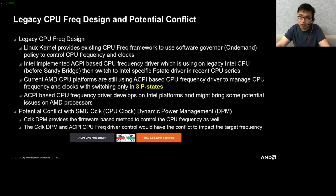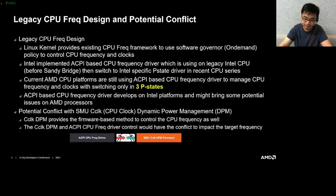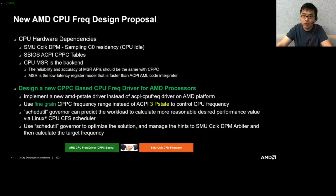AMD hardware also provides firmware-based CPU clock dynamic power management — we call it DPM. The ACPI CPUFreq driver is not aware of AMD CPU clock DPM in the firmware, so there are conflicts that impact the final target frequency. For these reasons, we plan to design and implement a new AMD CPU frequency control proposal.